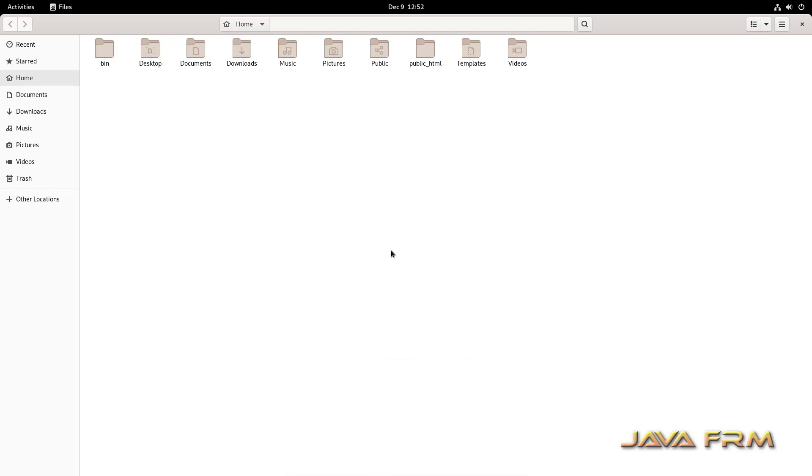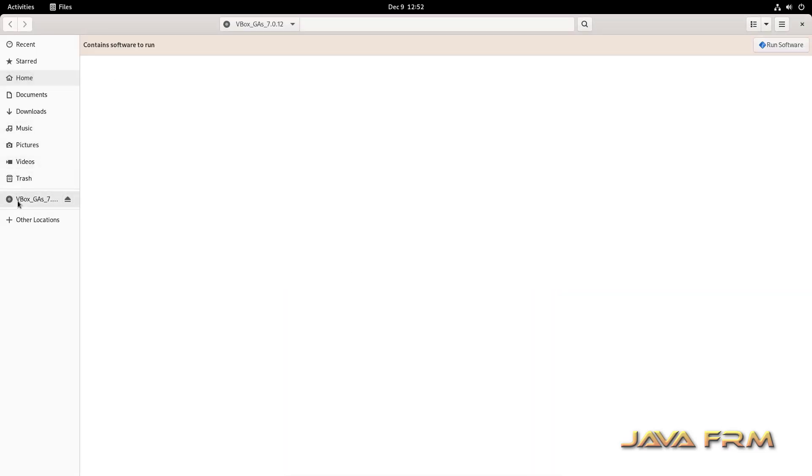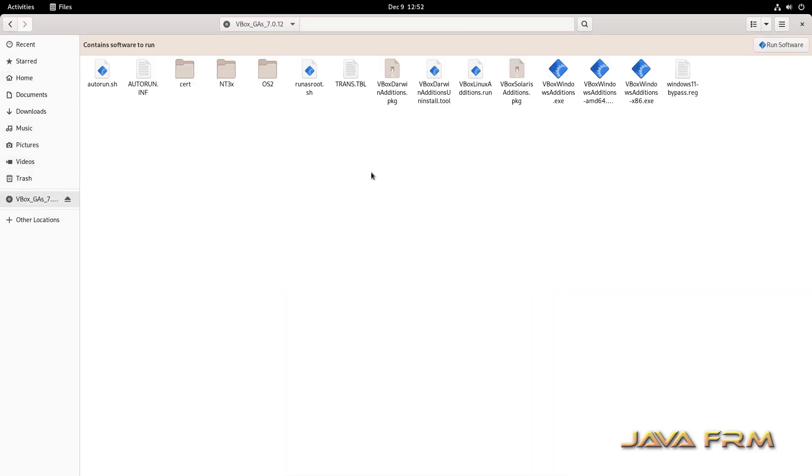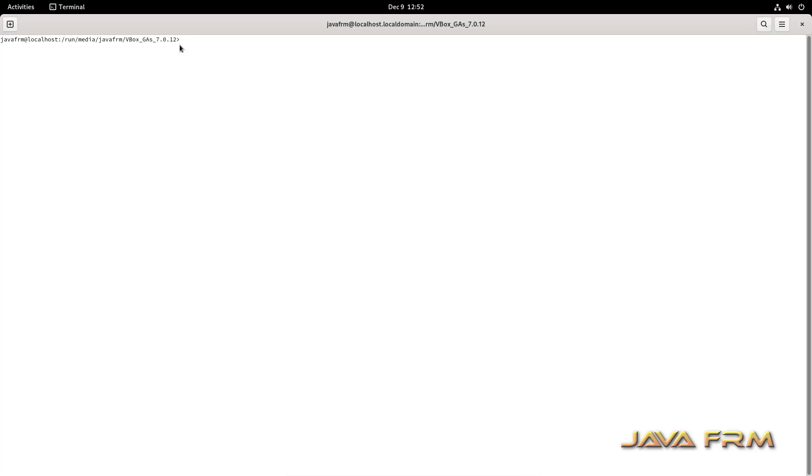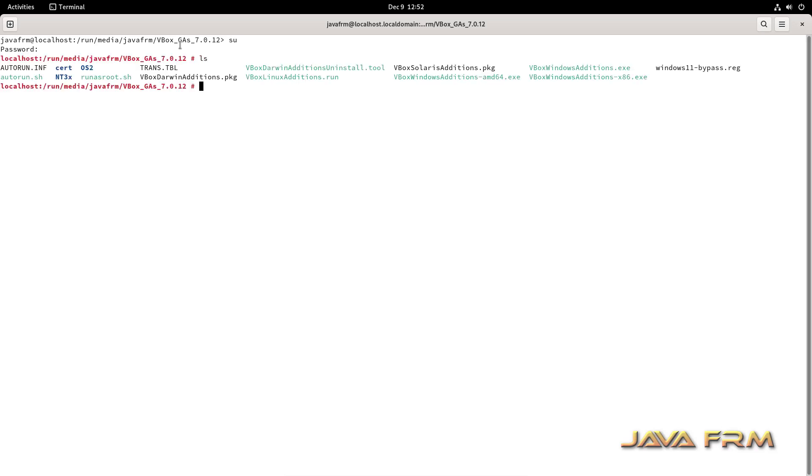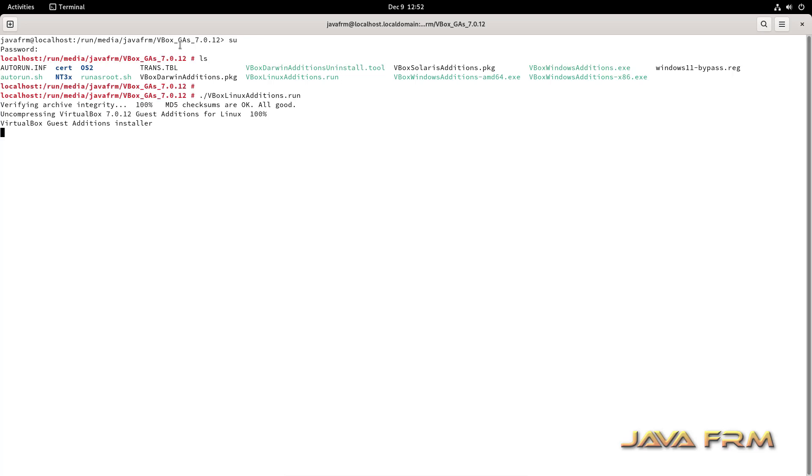Now I am going to insert the VirtualBox guest edition CD image. So here you note one thing, I have not installed any dependencies for VirtualBox guest edition software. It is automatically installed. Dependencies are automatically installed. So now I am going to install the guest edition software directly from DVD ISO file. Login as root user in terminal and run dot slash vbox linux editions dot run.